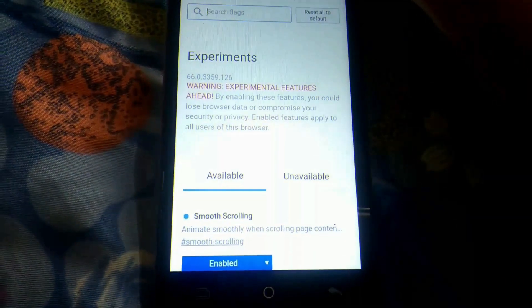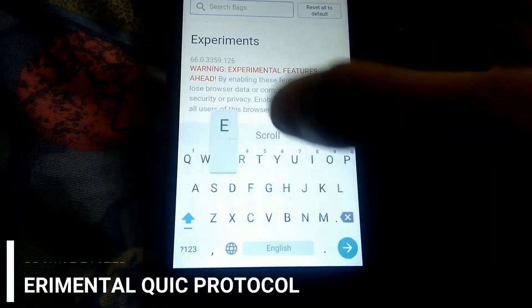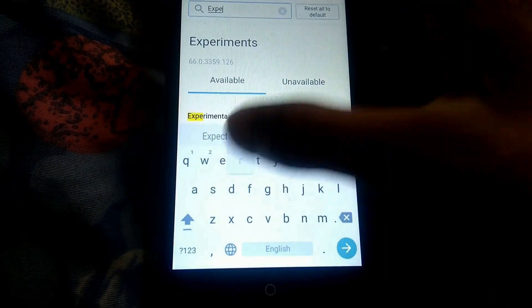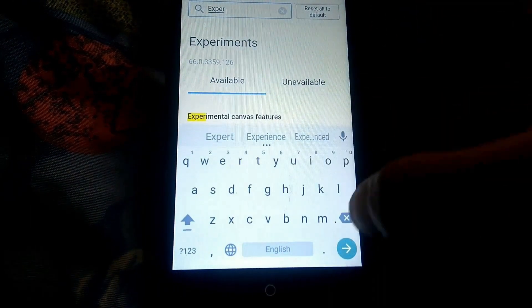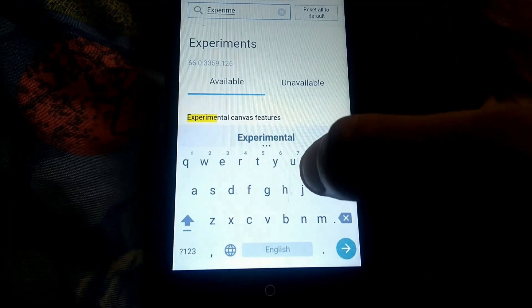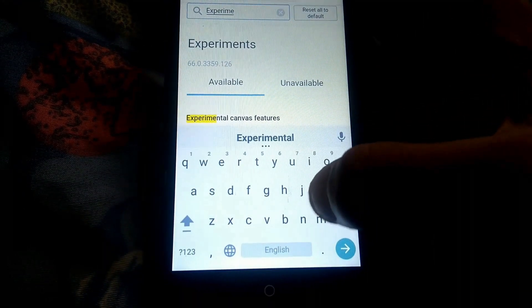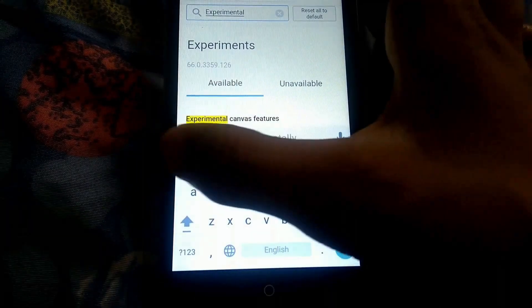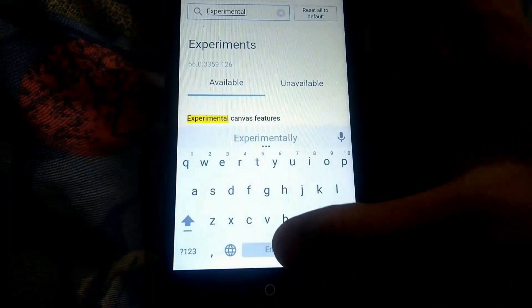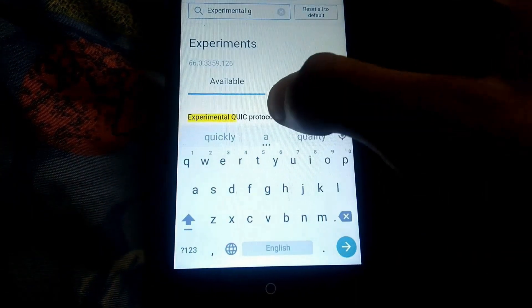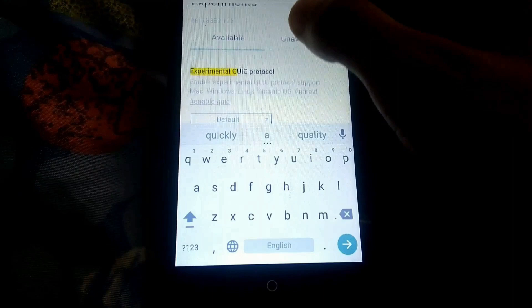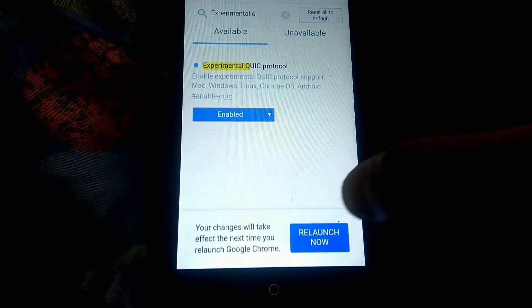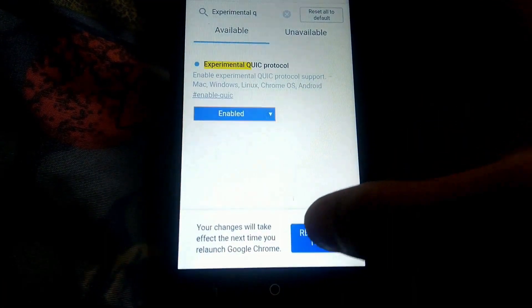The next flag is the experimental QUIC protocol. You can speed up Chrome on Android by enabling QUIC protocol. QUIC stands for Quick UDP Internet Connection and is an experimental protocol. It operates over UDP and has much lower latency than TCP. Search or scroll down to QUIC protocol, enable it, and tap on relaunch now.